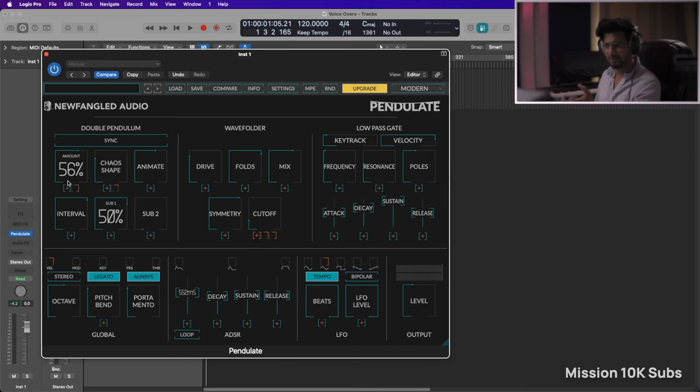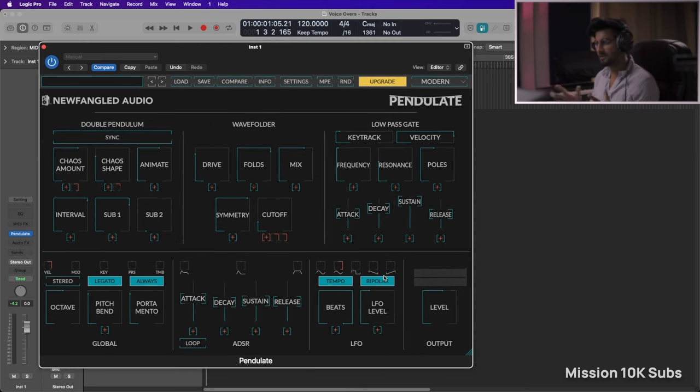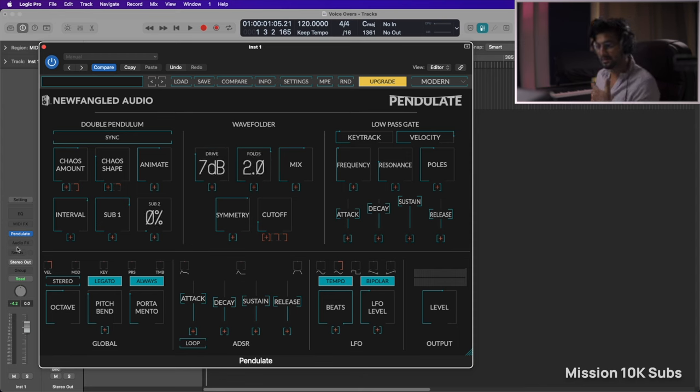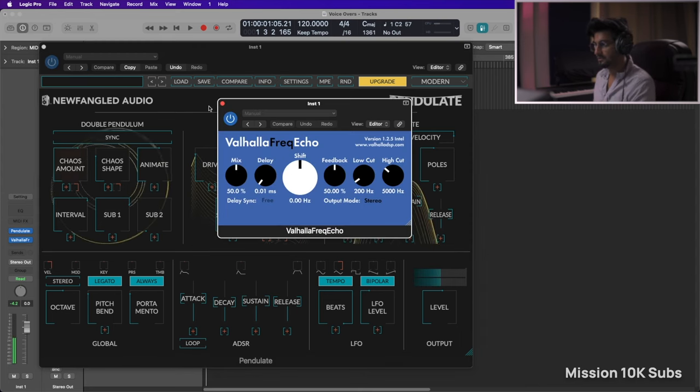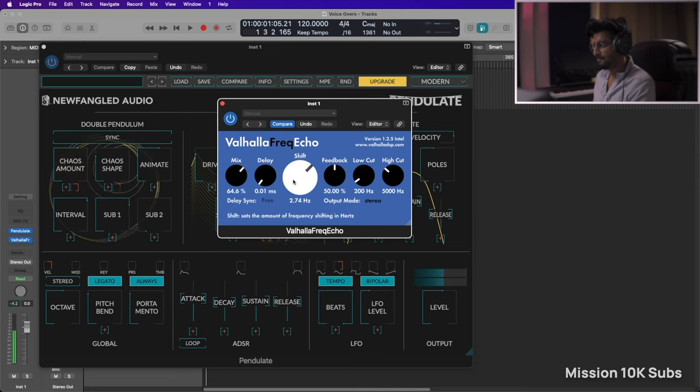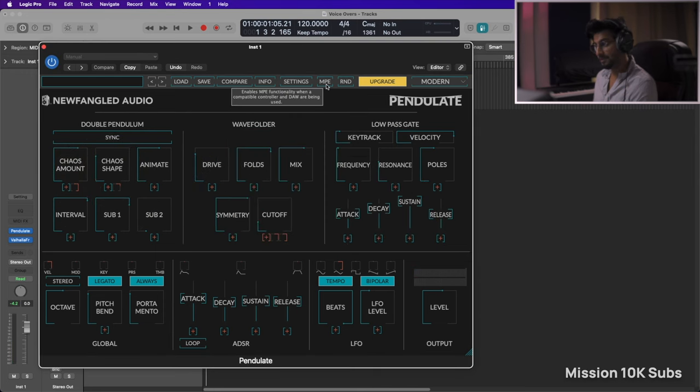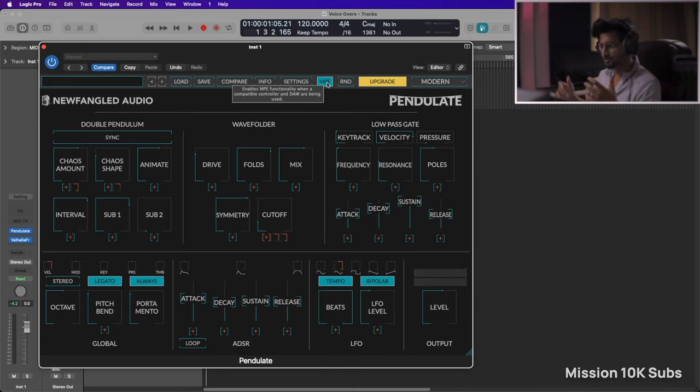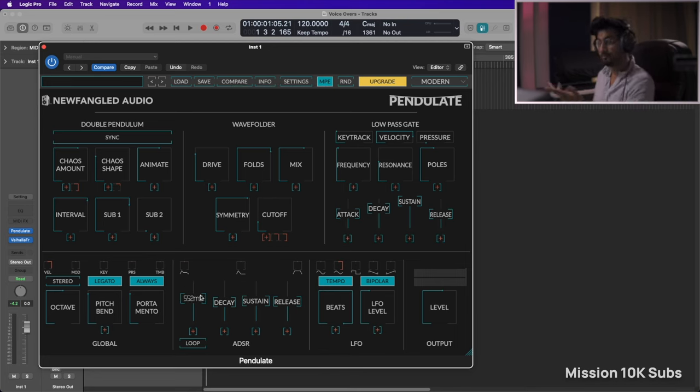Now this does not come with an effects section, so you might have to load in separate effects. So let me just do that. You have MPE controls, so if you have like an MPE keyboard which I don't have, you can control all of these parameters through an MPE. That's pretty interesting for a free monophonic chaotic synth.